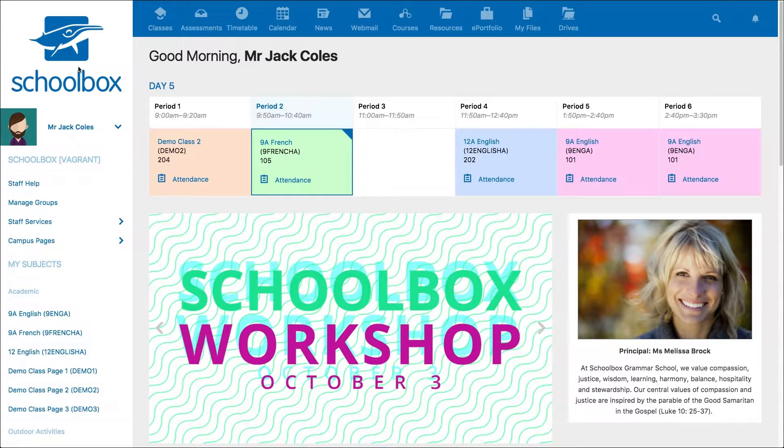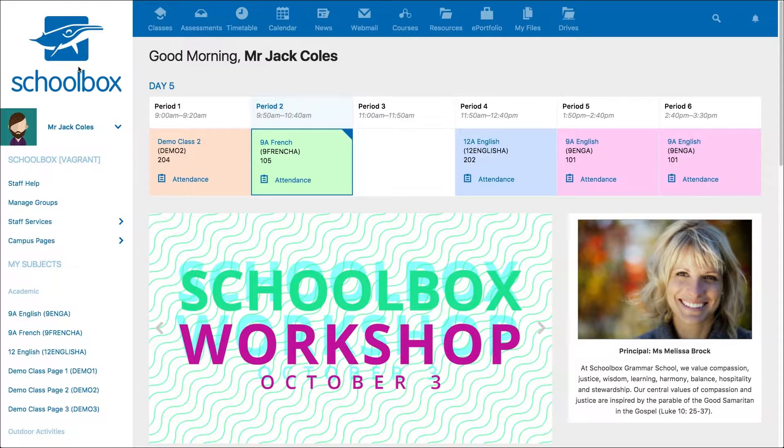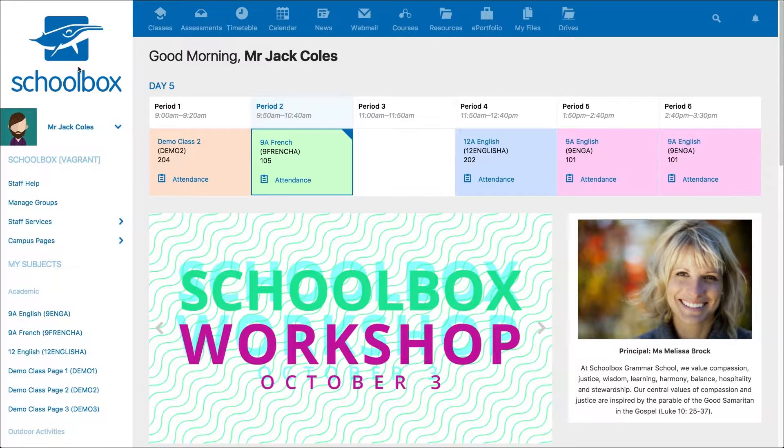In this video we are going to look at the class mark book. The class mark book gives you a centralized location to review student marks and completion of activities.